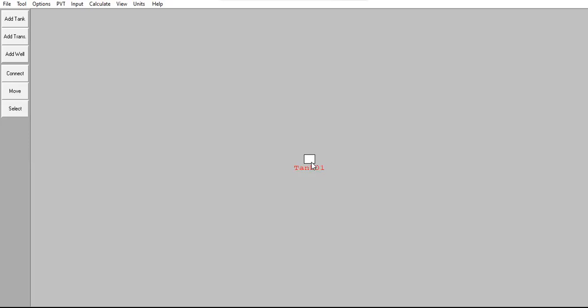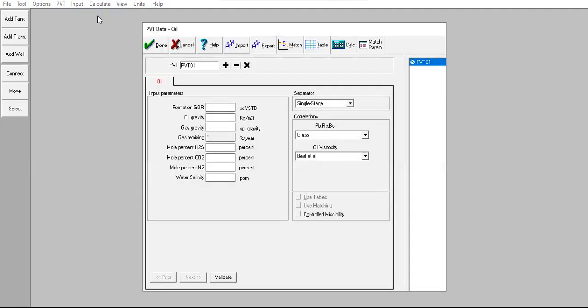Now we go to PVT and select Fluid Properties. We need to input information for this PVT data — the oil window.